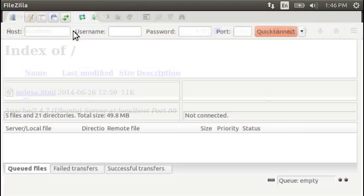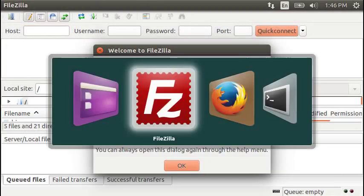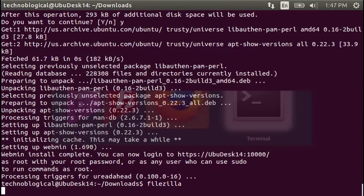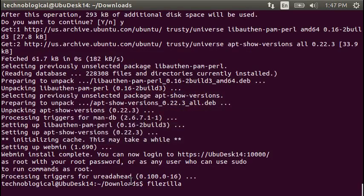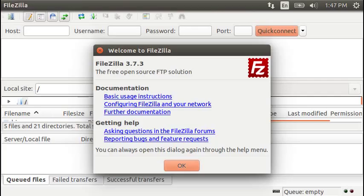We should be able to, actually it should have given us a message. Where's my terminal? Yeah. Here we go. That's the address that we're looking for. For the, and we got to do a HTTPS.